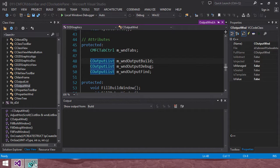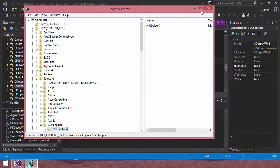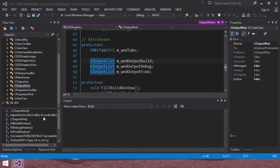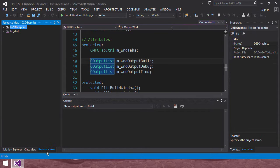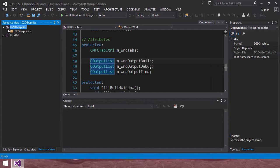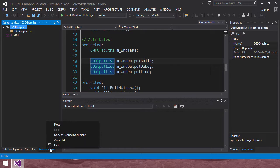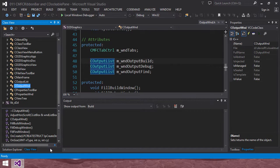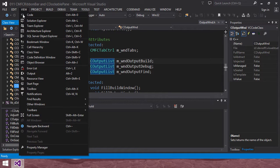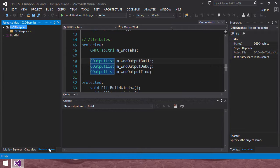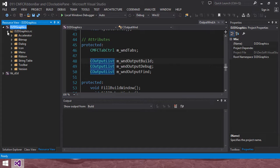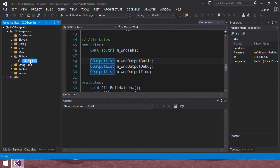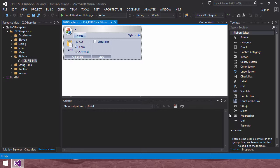To do that, we need to make some changes to our resource in our application. If this resource view is not displayed on your Visual Studio, then click view menu, then click resource view. Then resource view will be displayed. And in this resource view, select D2D graphics. Then click ribbon, ideal ribbon. Double click it to open it.